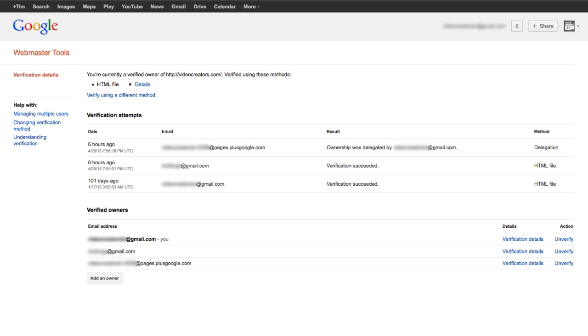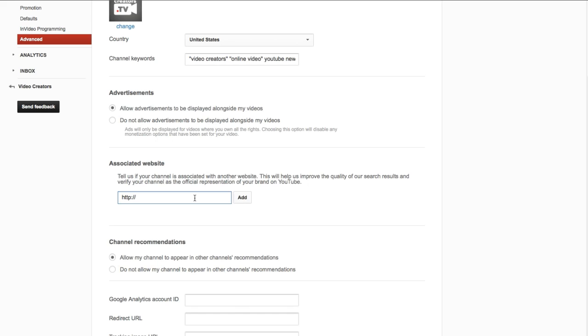Once you've added that long address as an owner of the domain in your webmaster tools, go back to your YouTube channel, back to your associated website, type in videocreators.com, click add, and success. Now when you add an annotation that links to your external website, it will work. Hopefully that helps some of you who were really frustrated with that bug like I was, and for the rest of you, hopefully it's helpful if you ever run into that problem.